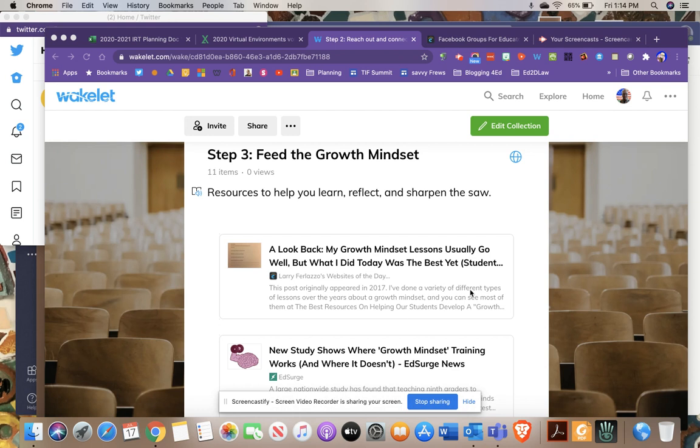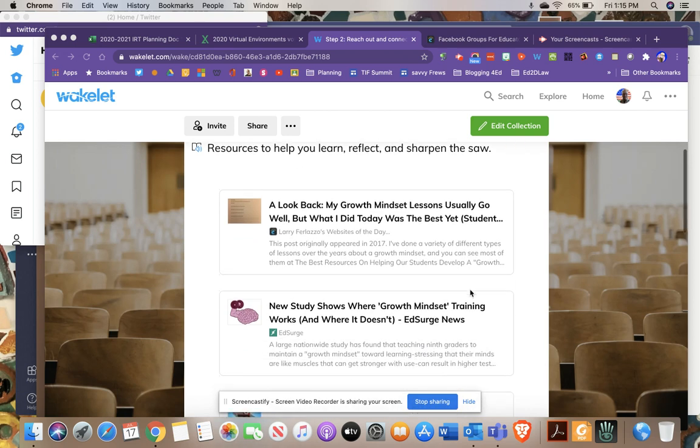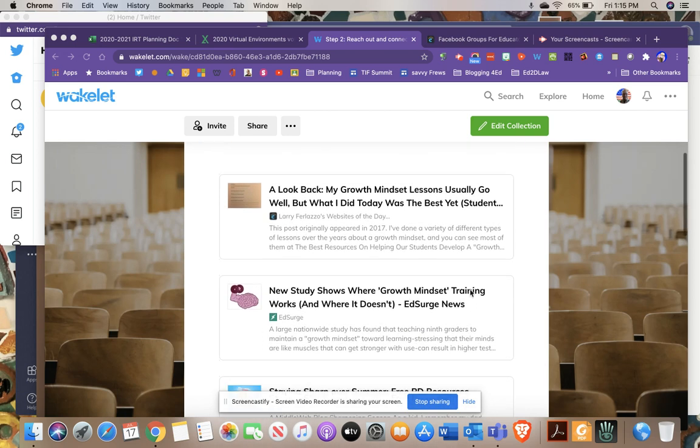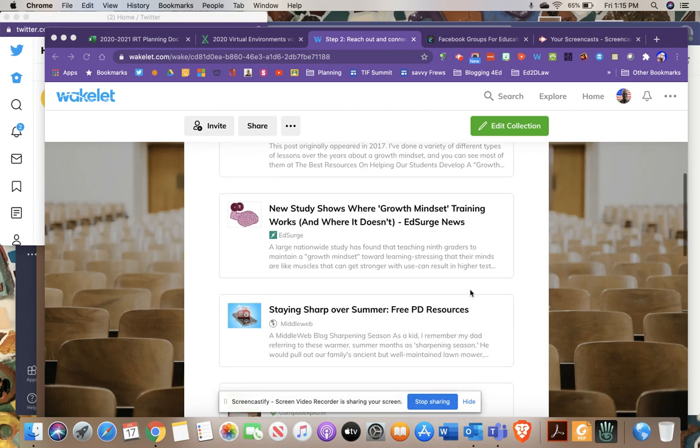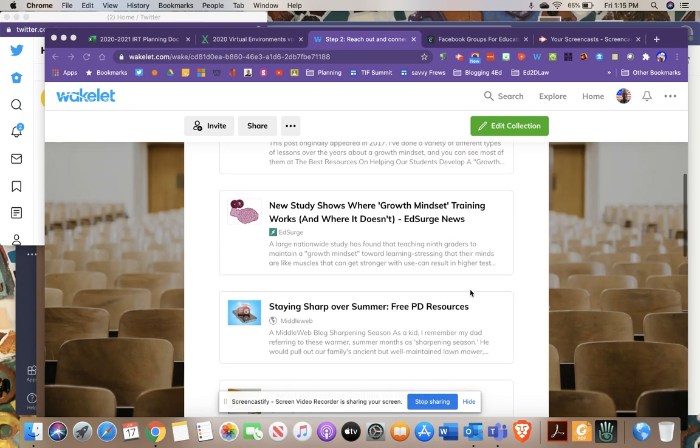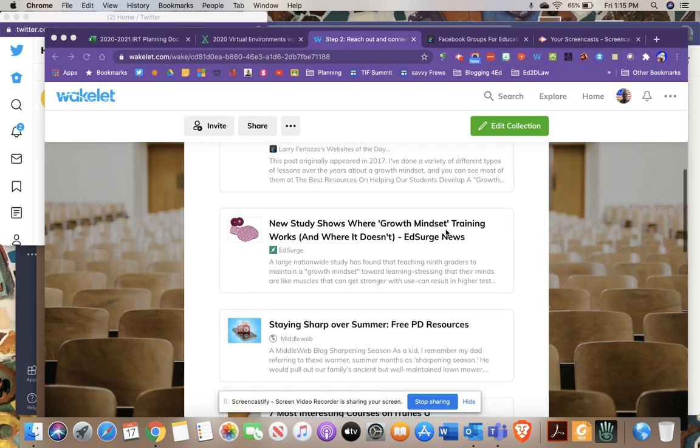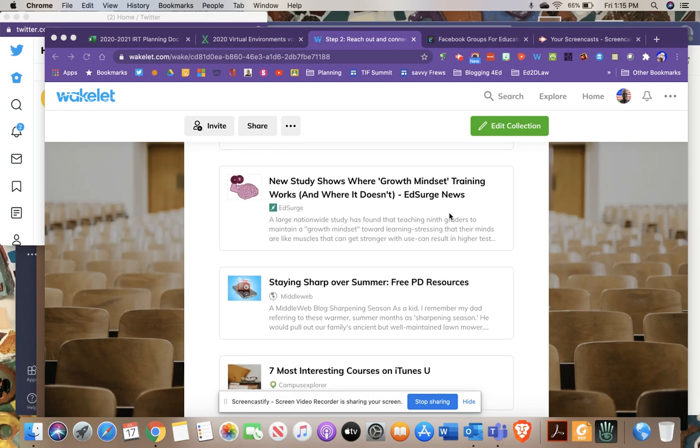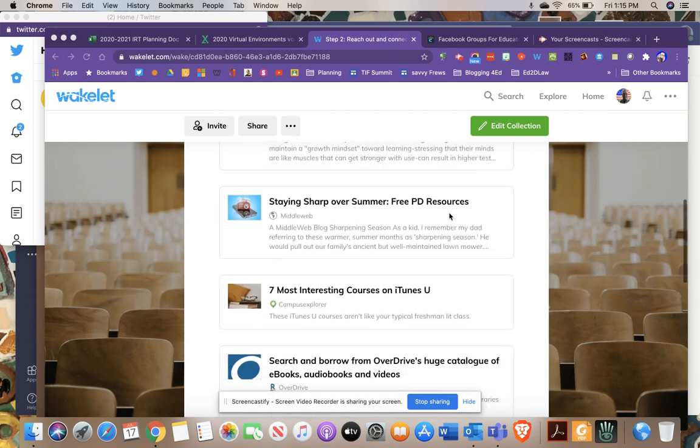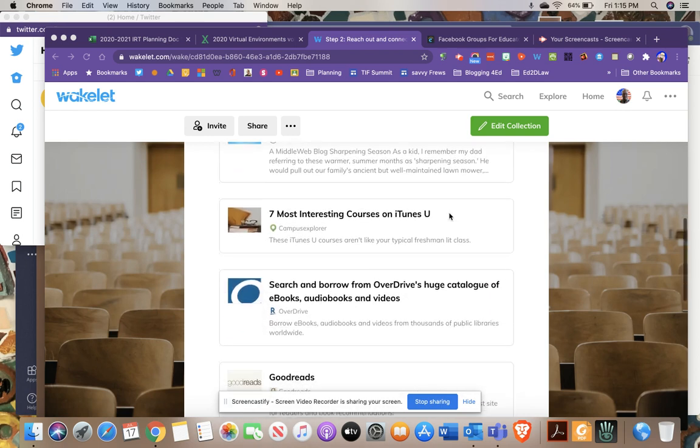The resources you'll find here are designed to give you quality podcasts, videos, and reading resources to help expand your mind and keep yourself moving forward. Some of these provide information about the growth mindset and the latest research on it.